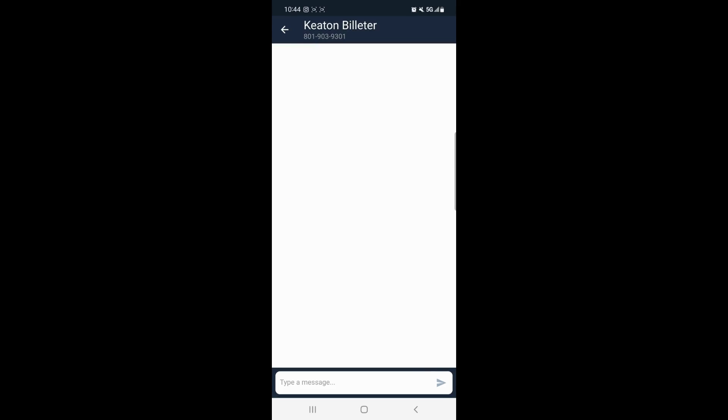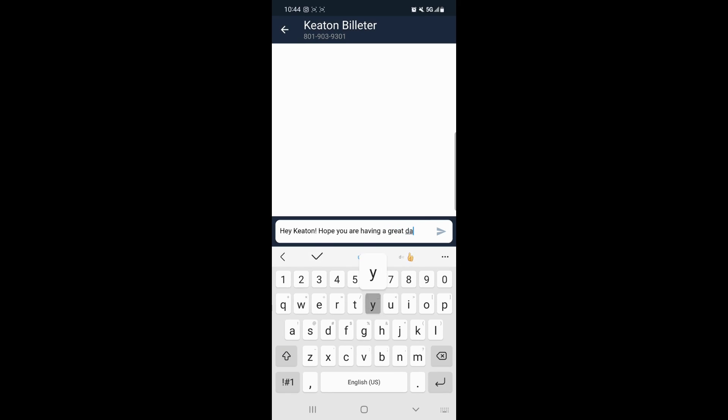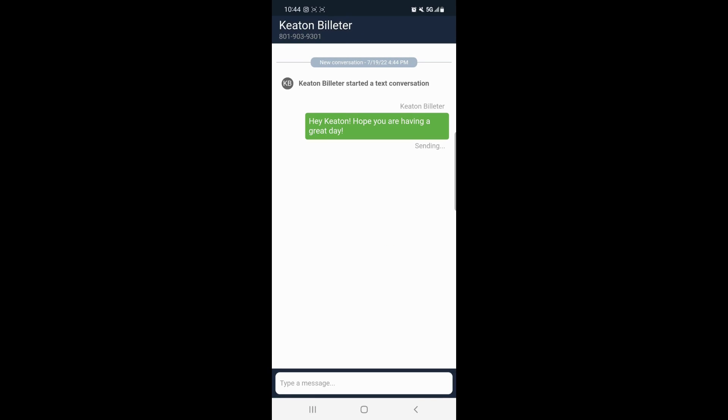Now we can send Keaton a message. We'll say something like, Hey Keaton, hope you are having a great day. And then we'll click Send.